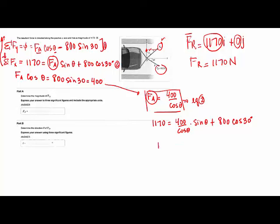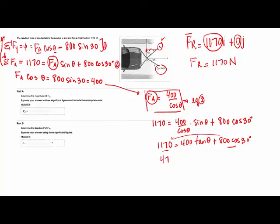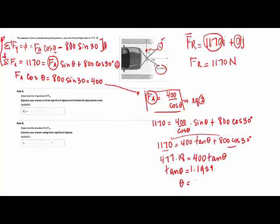So I'm solving this: divided by 400, I have something like 477.18 equals 400 tangent of theta. So I do tangent of theta equals 1.1929, and theta will be equal to 50 degrees. This here would be the answer to this second question. But then I use this to calculate FA. FA is going to be equal to 400 divided by cosine of 50, and this should be 622.3 — 622 with 3 significant figures.